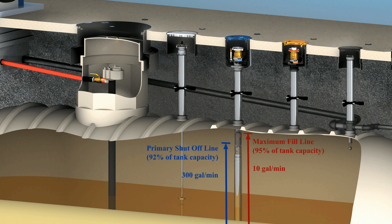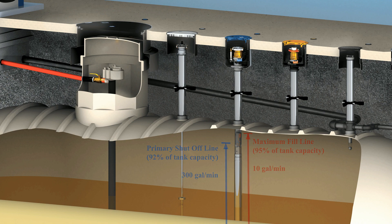If the tank reaches 95% capacity, the drain hole will close, preventing overfilling of the tank.